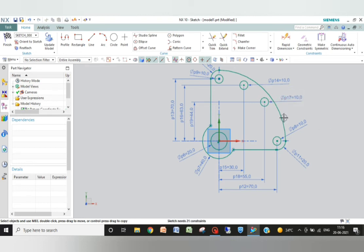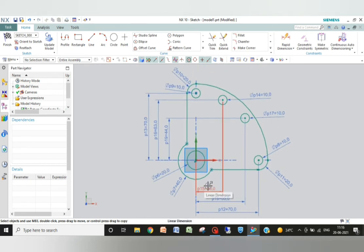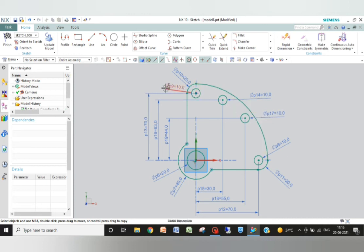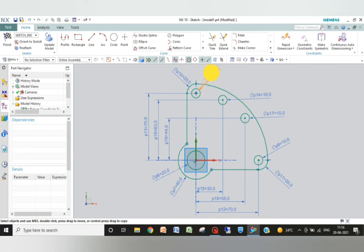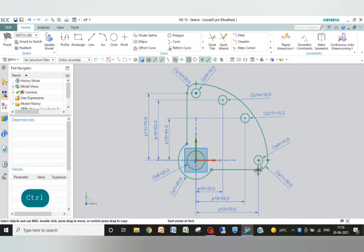Zoom to fit. You can see each and every dimension is clear. You can also place it here or like this, but it will intersect with this, that's why I am placing it. Now the figure is complete.